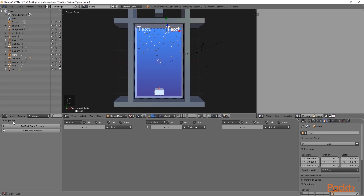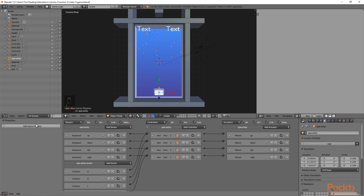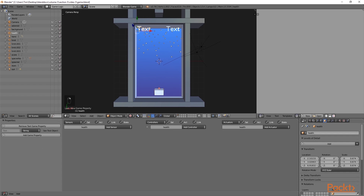With one of these objects selected, I am then going to go into the properties panel and select add text game property. Then I am going to select the other text object and also give it a property. Once we have added text properties to both objects, we are then going to select our player and add two game properties. The first one will be called health and the second one will be called score. I am going to select integer for both the score and health properties, and we will also select integer for both the score and health text game properties.